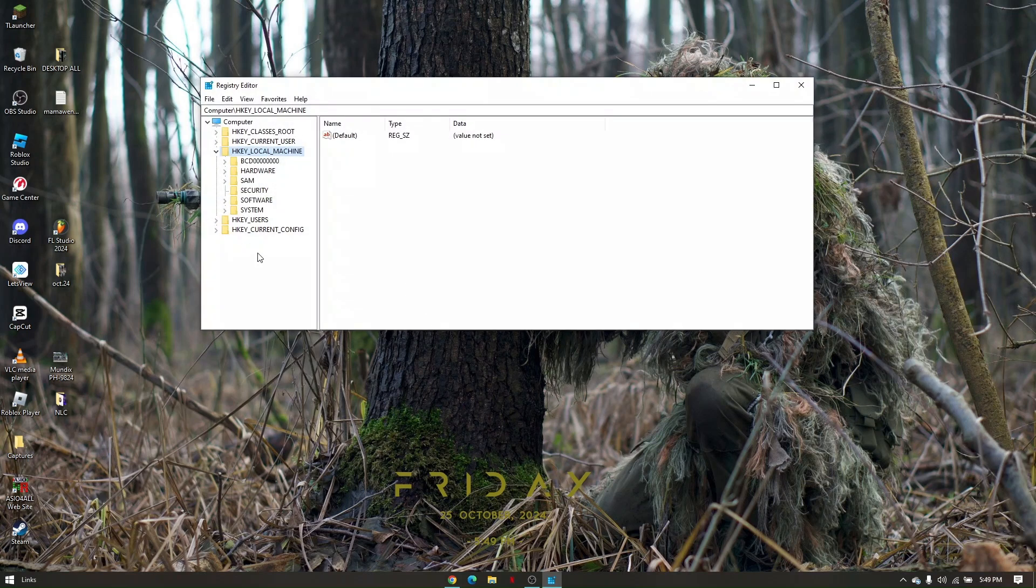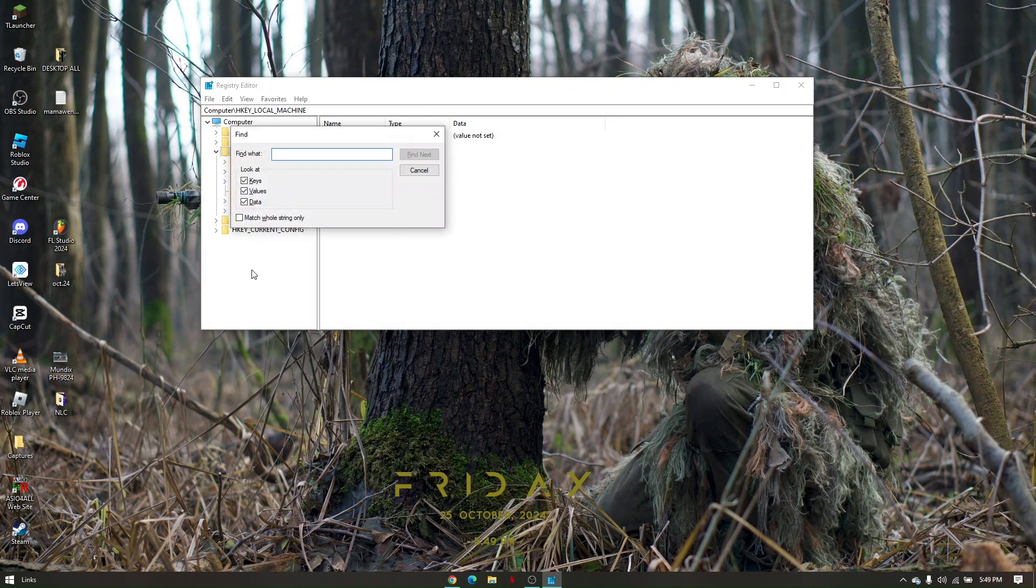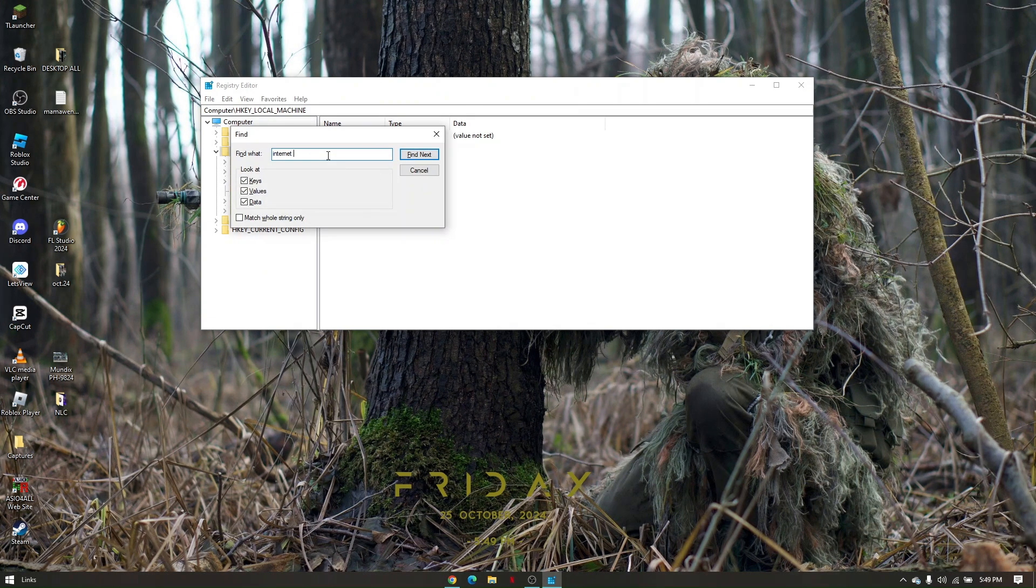From here, press CTRL F and search for internet download manager. Then click find next.